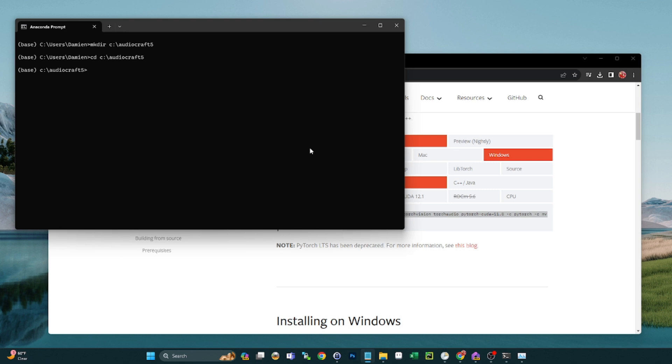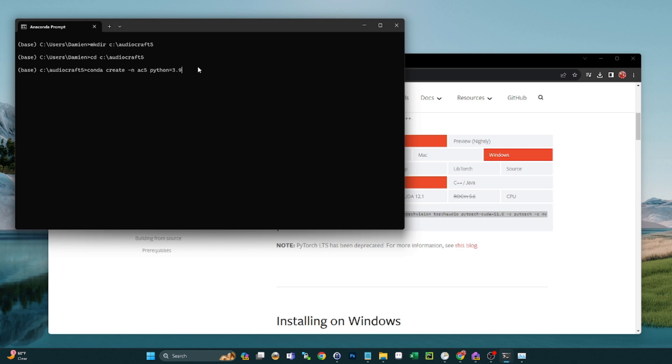So that command is conda create -n and then the environment name will be ac5, and then we're going to tell it the version of Python, so Python=3.9. This is the recommended version to run with AudioGen, so it'll take a second and it'll get that environment created.